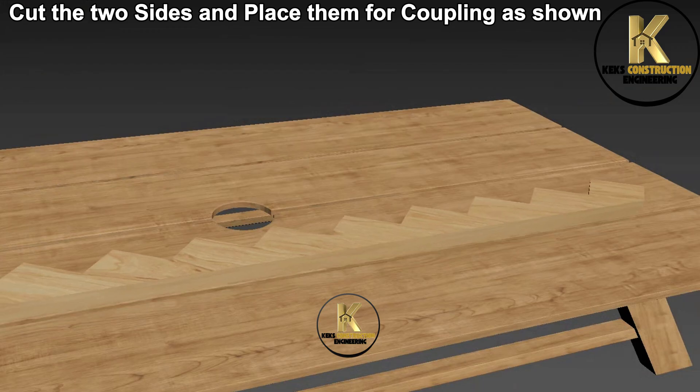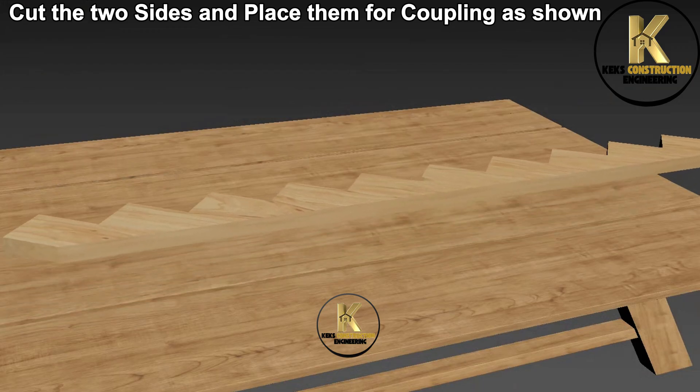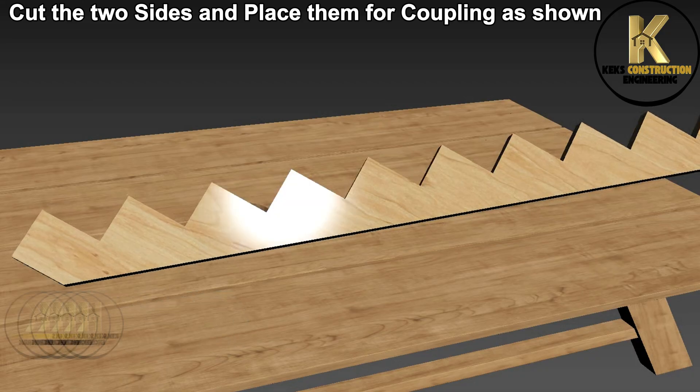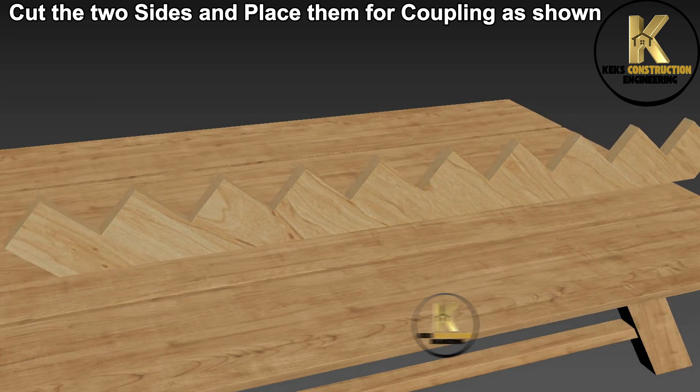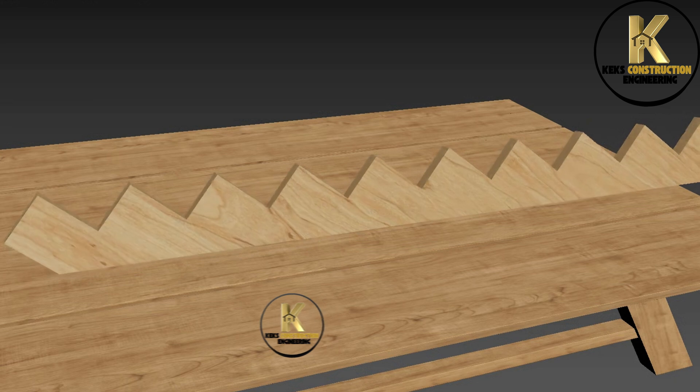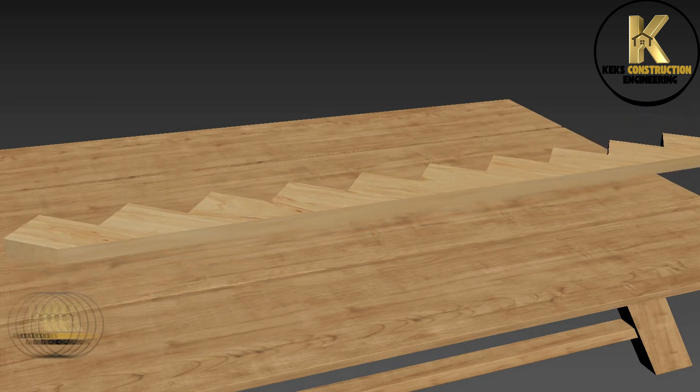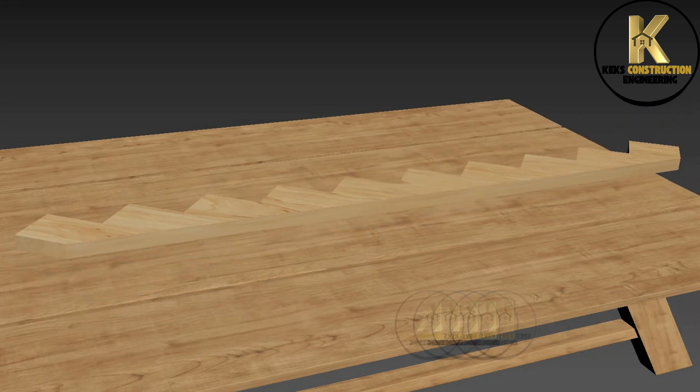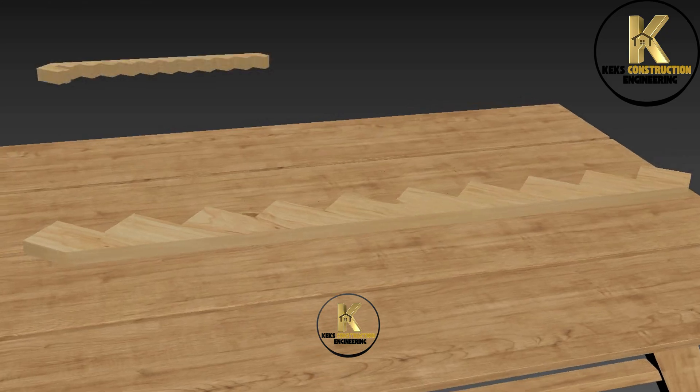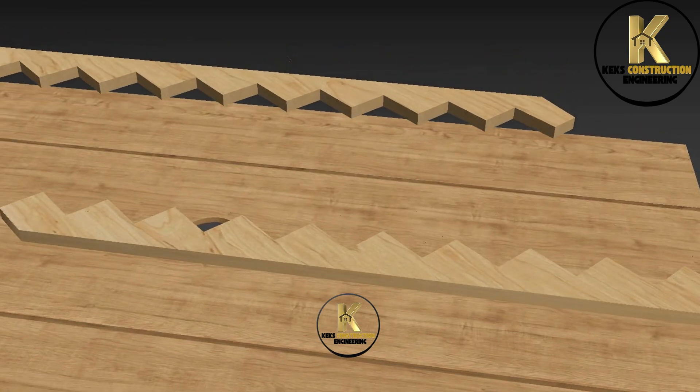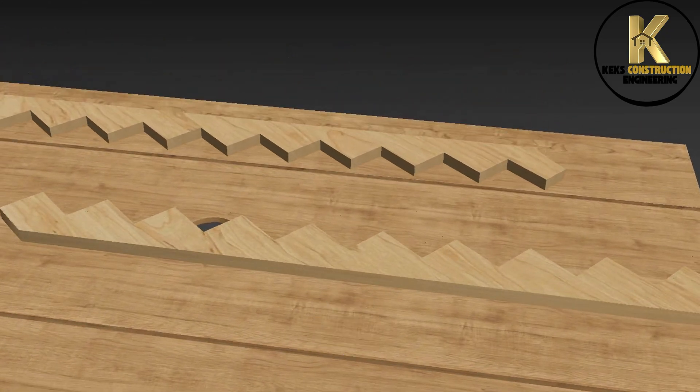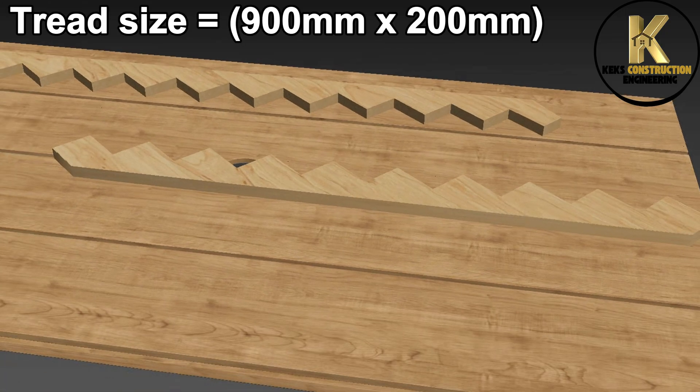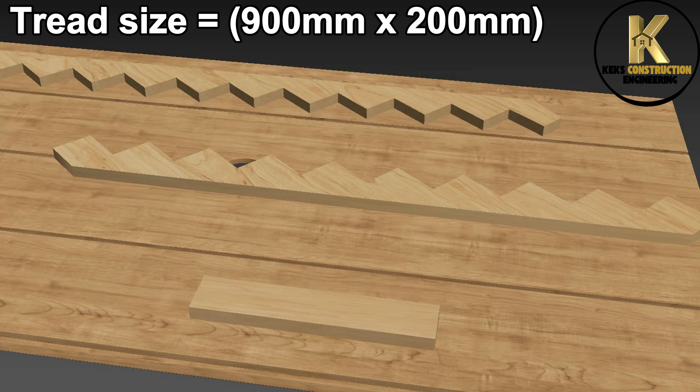Cut the two sides and place them for coupling as shown. Now, cut the treads to a desired size, 900 millimeters by 200 millimeters.